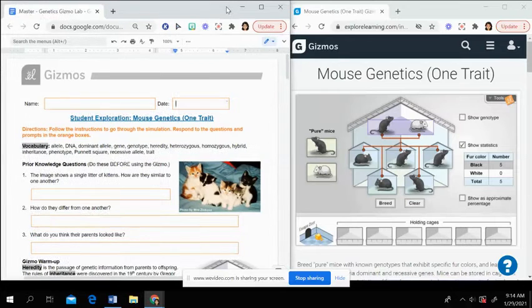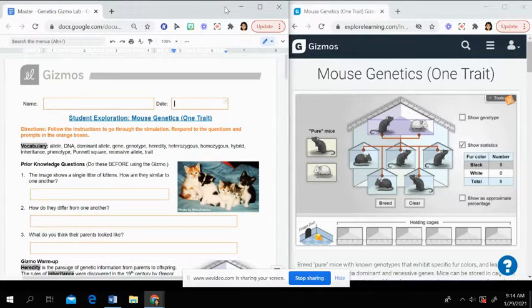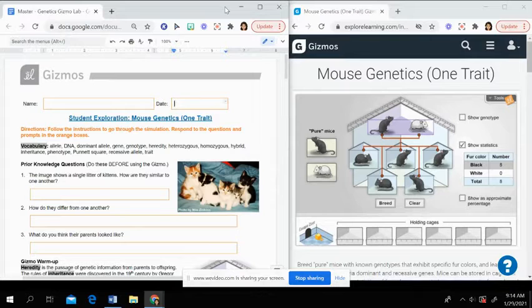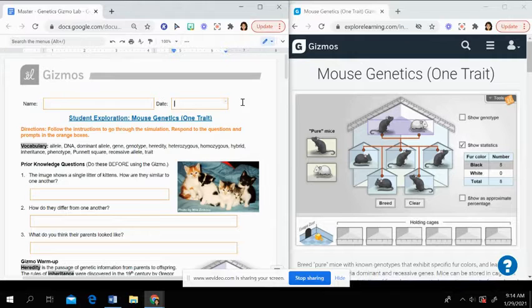All right guys, we are going to go over our Mouse Traits Gizmo. You should have your Gizmo document pulled up here, as you can see on the left side of the screen.